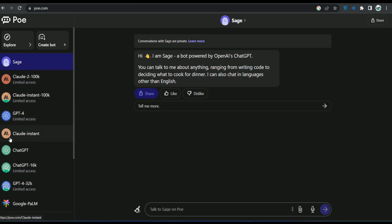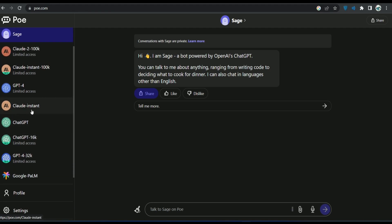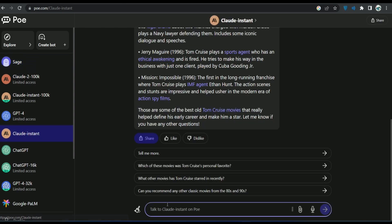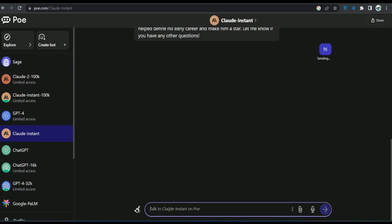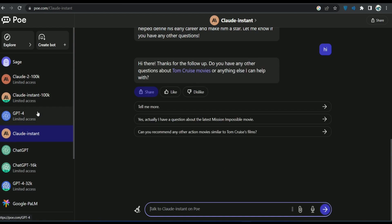On the left side, there are a bunch of options. You can access Google PaLM, GPT-4, ChatGPT-16k, Claude Instant, GPT-4, and so many other stuff. You can use this Claude Instant for as long as you want. This is how you can access Claude AI and also you can have access to other AIs too.